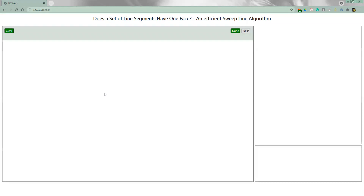Hello, I am Tanzeer. The name of my project is 'Does a set of line segments have one face — an efficient sweep line algorithm.' This is the demo of my project.